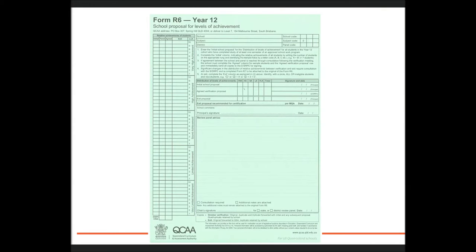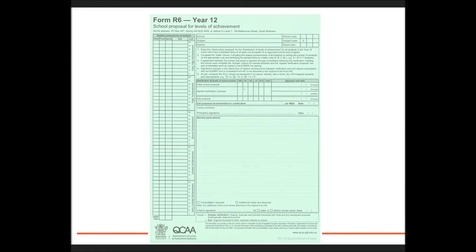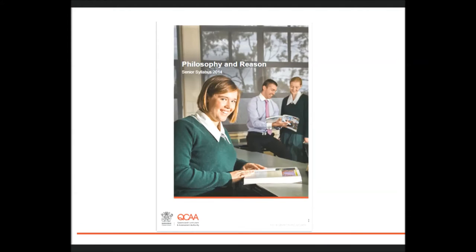Schools record their decisions about relative achievement on the Form R6. Making these decisions involves using all of the evidence in a student folio to determine a level of achievement in accordance with syllabus requirements and a finer-grained relative achievement decision in relation to the standards descriptors in the syllabus.